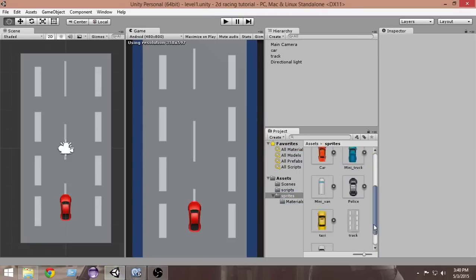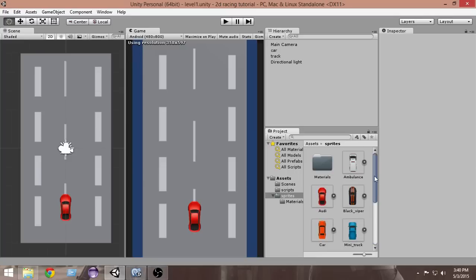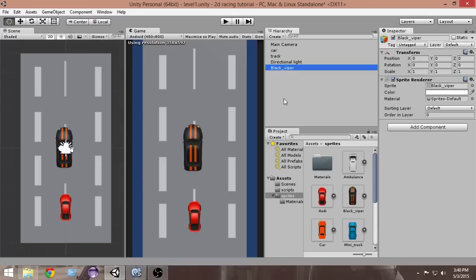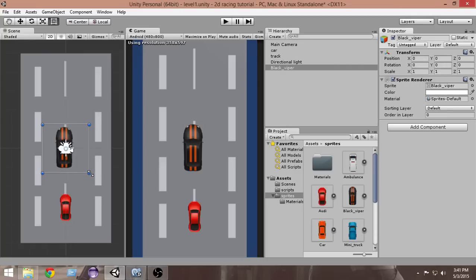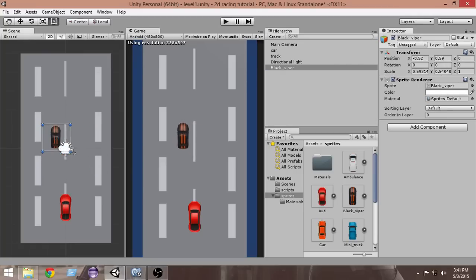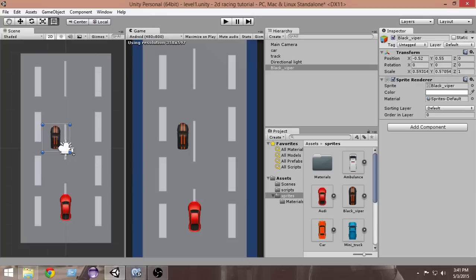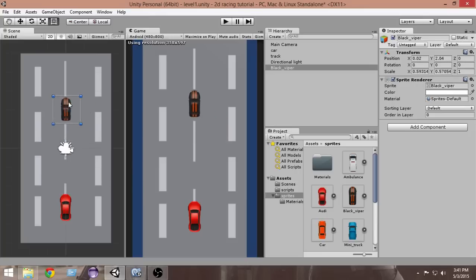First of all, we will use this car as our enemy car. Let's drag this car into our hierarchy. Now select this resize tool and we're gonna make it a bit smaller so that it fits the size of our car. I think this should be good. You can do it whatever size you want.